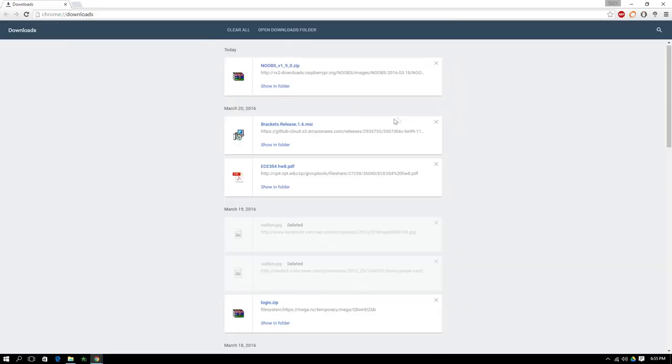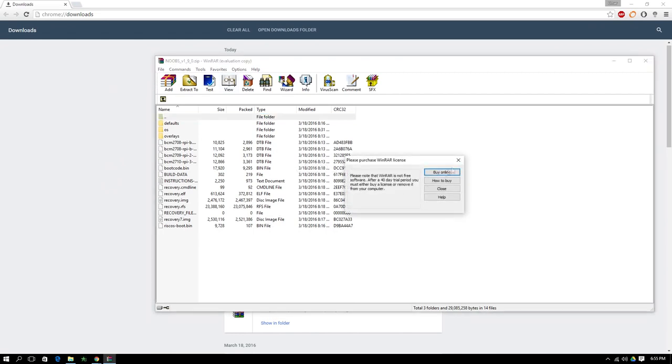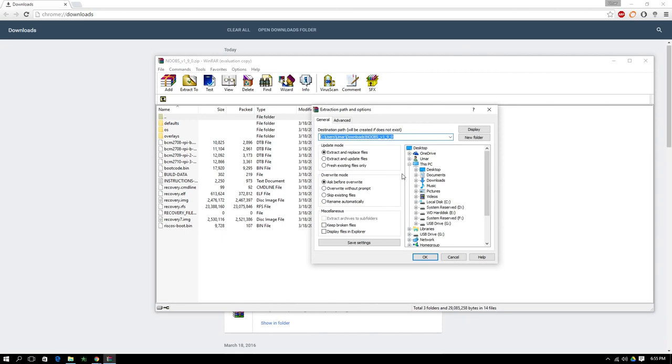So after a while, your download should be finished. And once it completely downloads, go to your downloads folder. And once you're in your downloads folder, you can definitely see the zip file, open it, and extract it to a directory of your choosing.